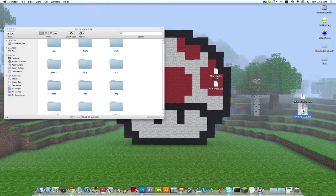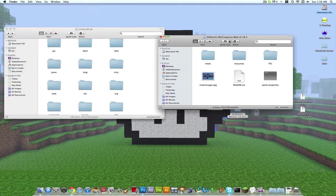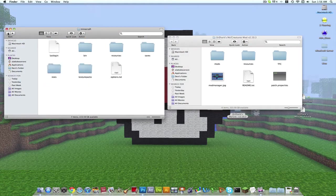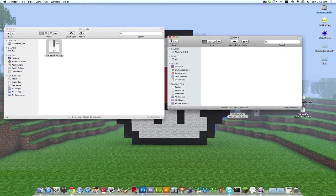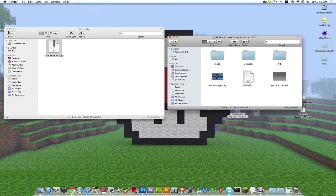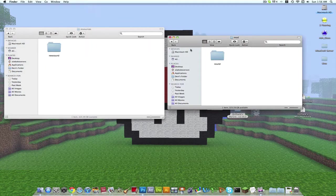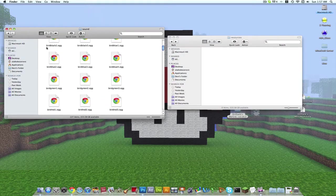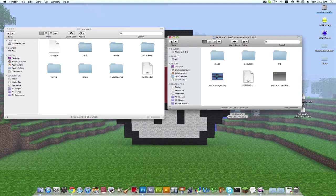Now for Dr. Zark's MoCreatures mod. Open up that archive. Find where it says 'mods.' Go to the original Minecraft folder — the page where it says bin, resources, saves — and create a new folder named 'mods.' Open it up. Drag the MoCreatures mod file in there — or you can drag the whole mods folder in if you don't have one already. Then open up the resources folder and drag the mod's sound folder in. If you already have a resources mod folder, just drag all the sounds inside it.